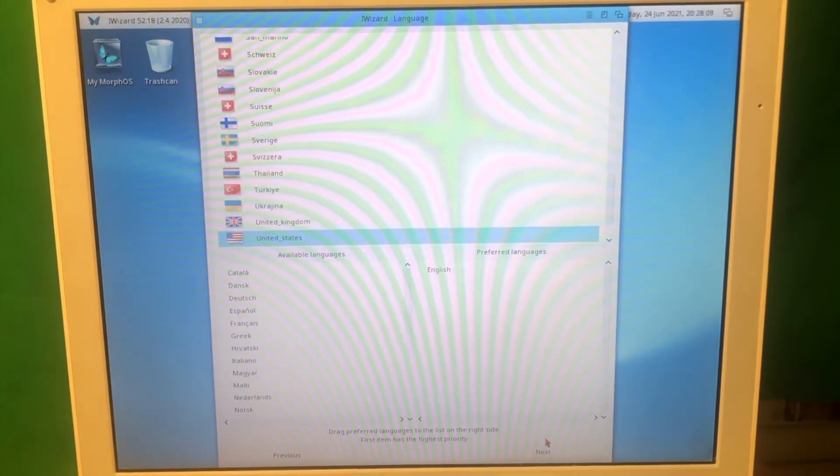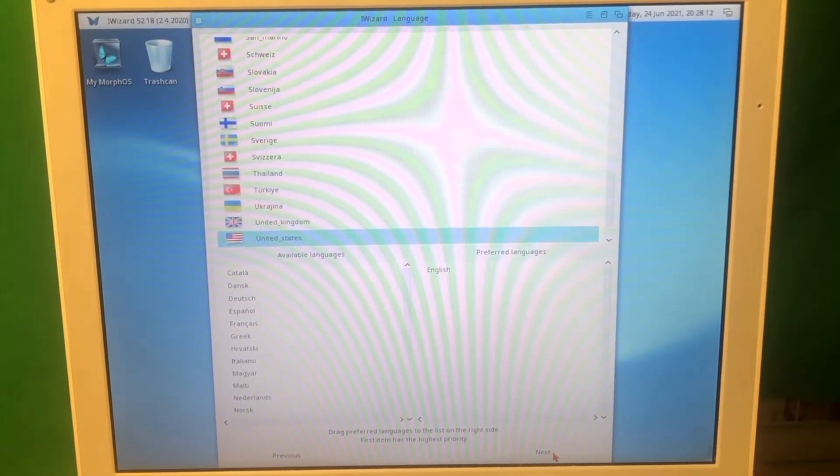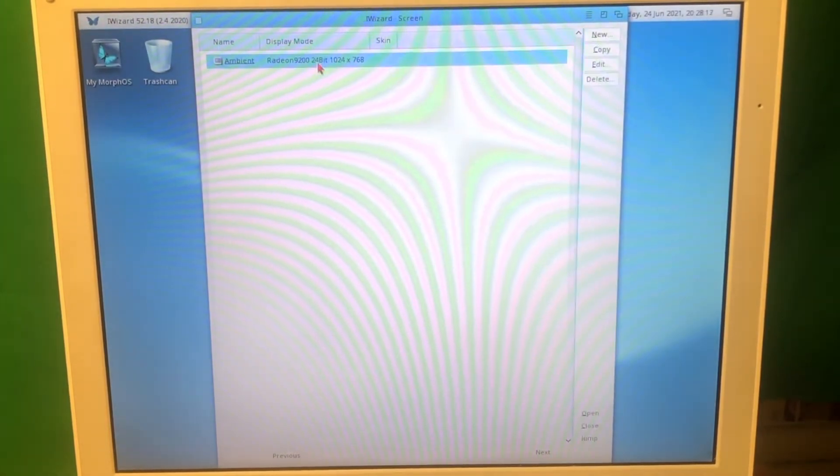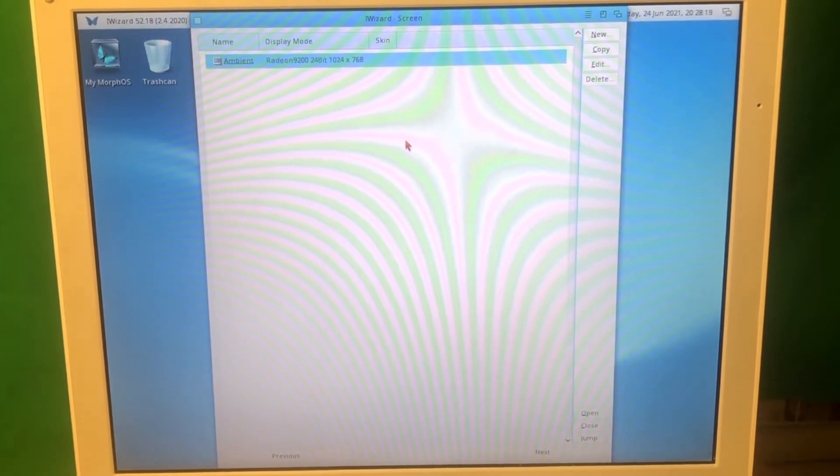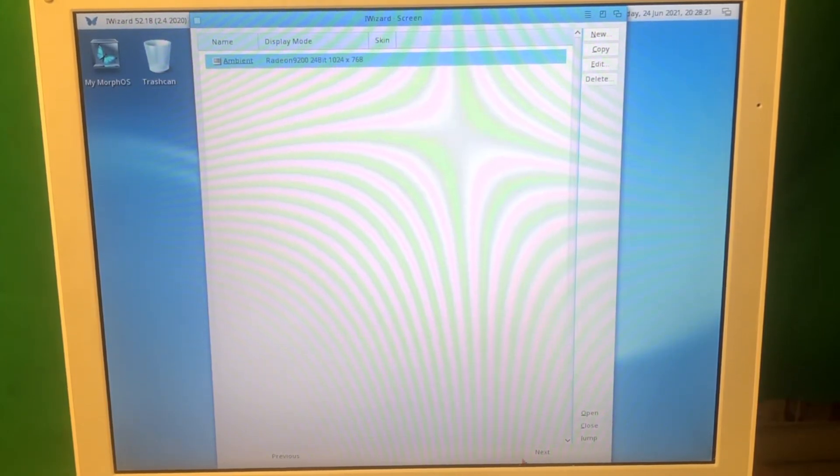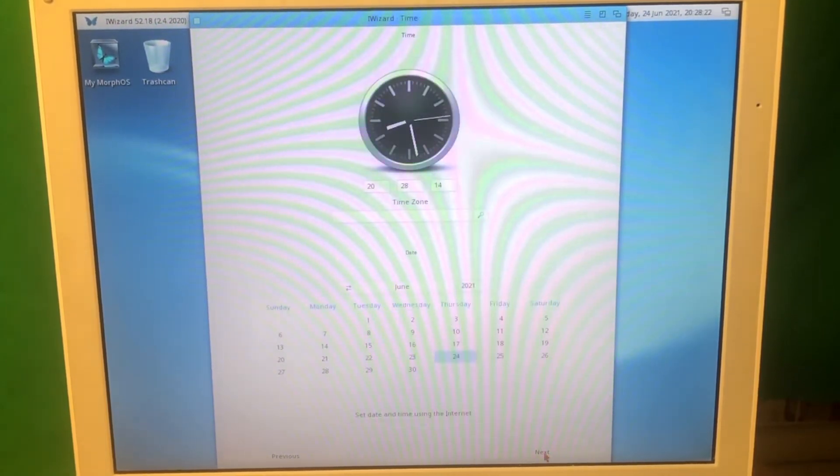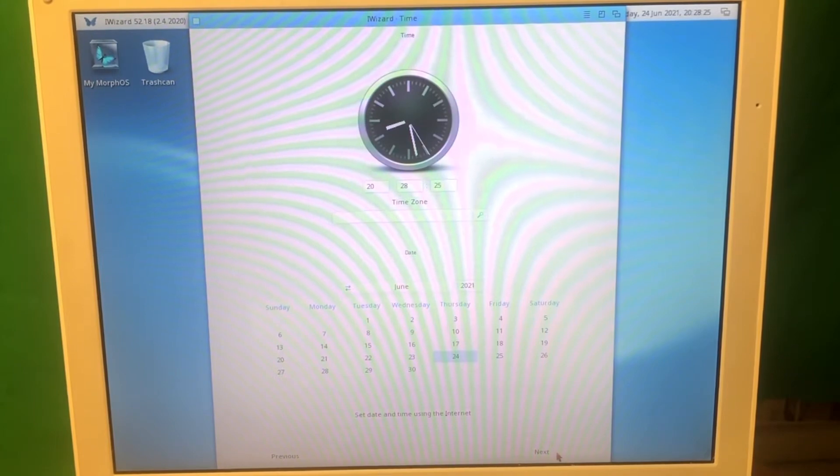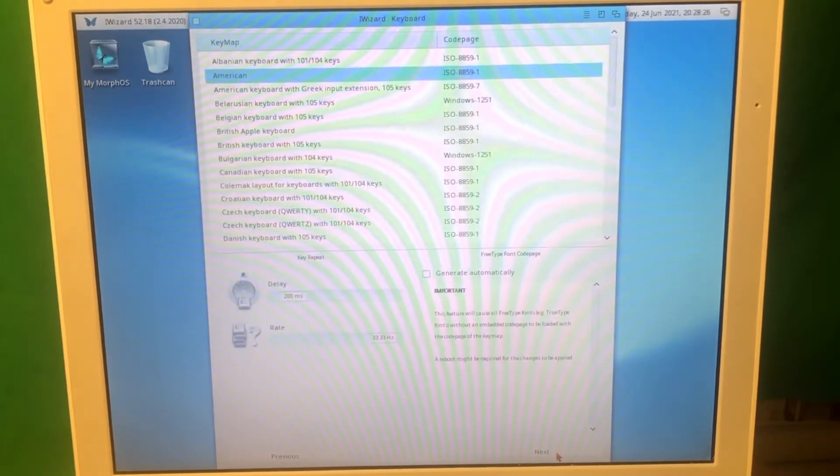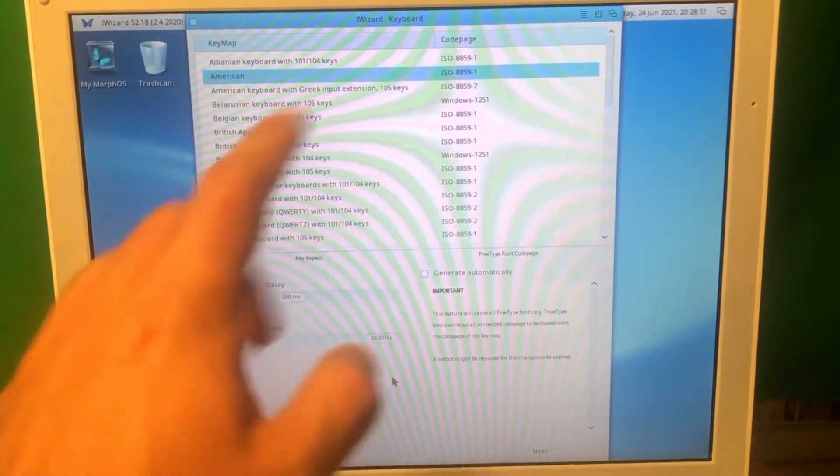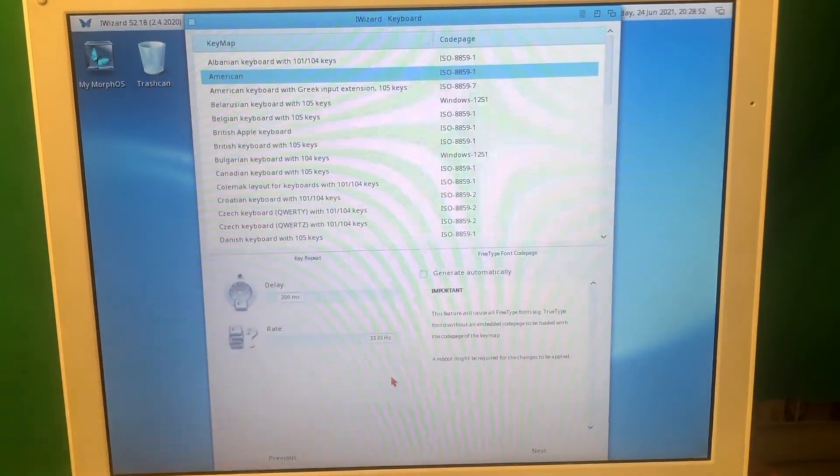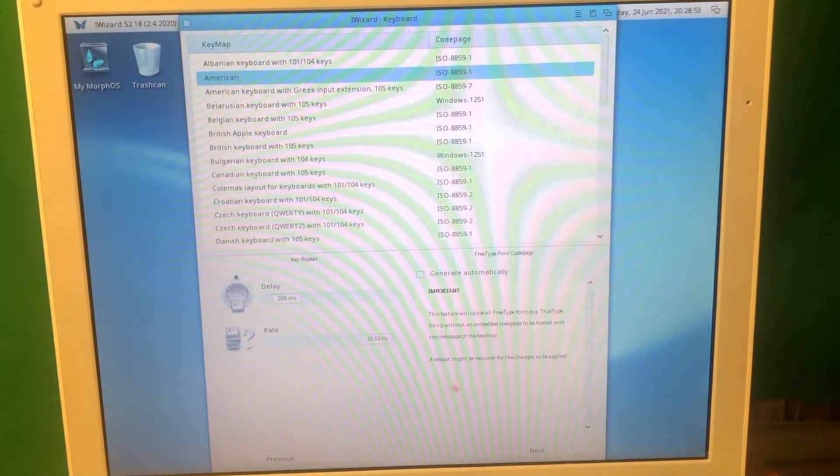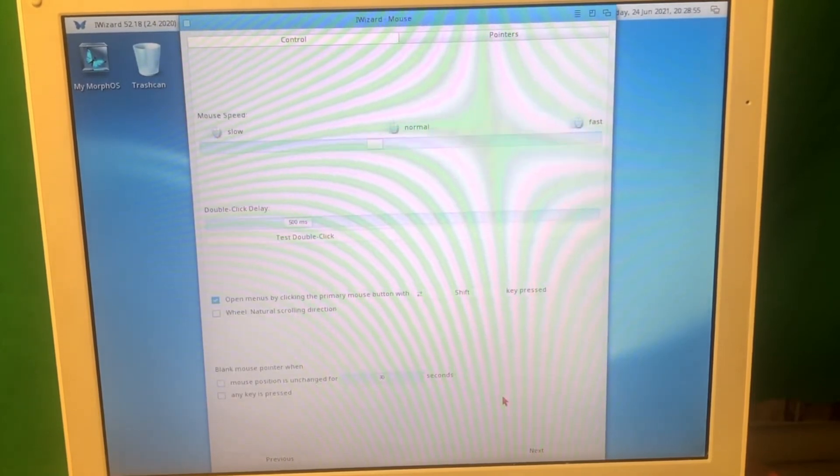We're gonna select the language which is United States. It asks me to select the video card and the resolution. I guess I'm gonna press next here. Time, I'm just gonna leave it as is. I'm basically gonna leave all the default settings on the keyboard page here. Let's go ahead.